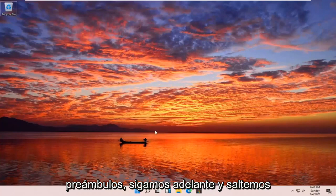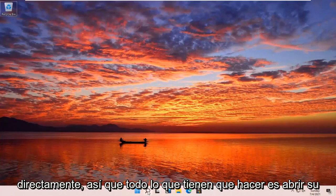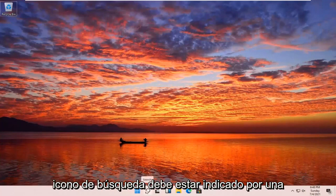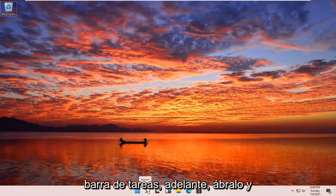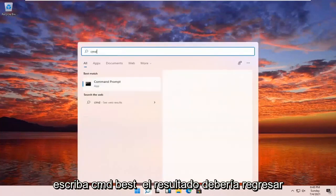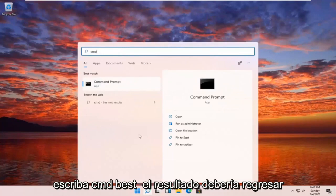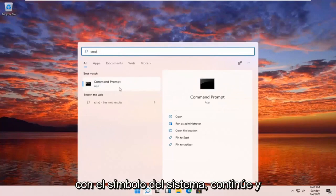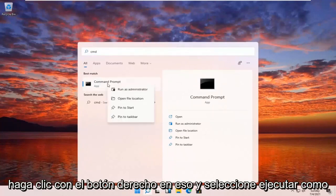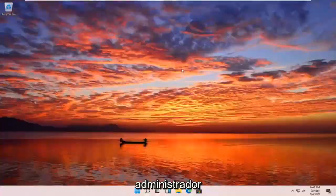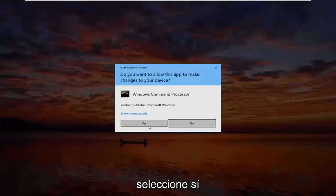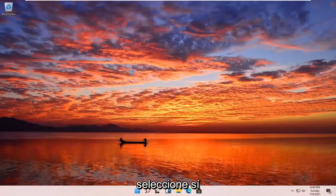let's go ahead and jump right into it. All you have to do is open up your search icon — it should be indicated by a little magnifying glass down in your taskbar. Go ahead and open that up and type in CMD. The best results should come back with Command Prompt. Go ahead and right-click on that and select Run as Administrator. If you receive a User Account Control prompt, select Yes.